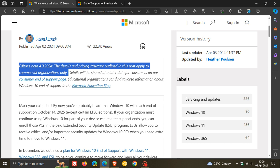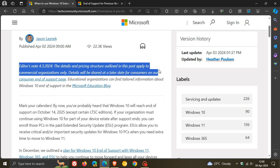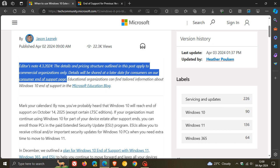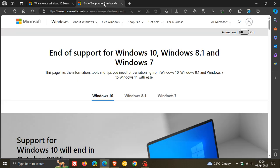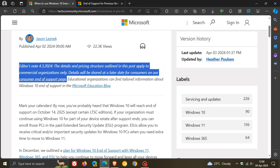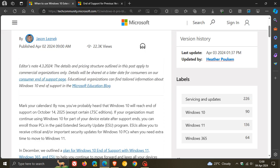They carry on to say, details will be shared at a later date for consumers on our consumer end of support page, which is this page. End of support for Windows 10, 8.1 and Windows 7. And they also mention here that educational organizations can find tailored information about Windows 10 end of support in the Microsoft education blog, if you would be interested.